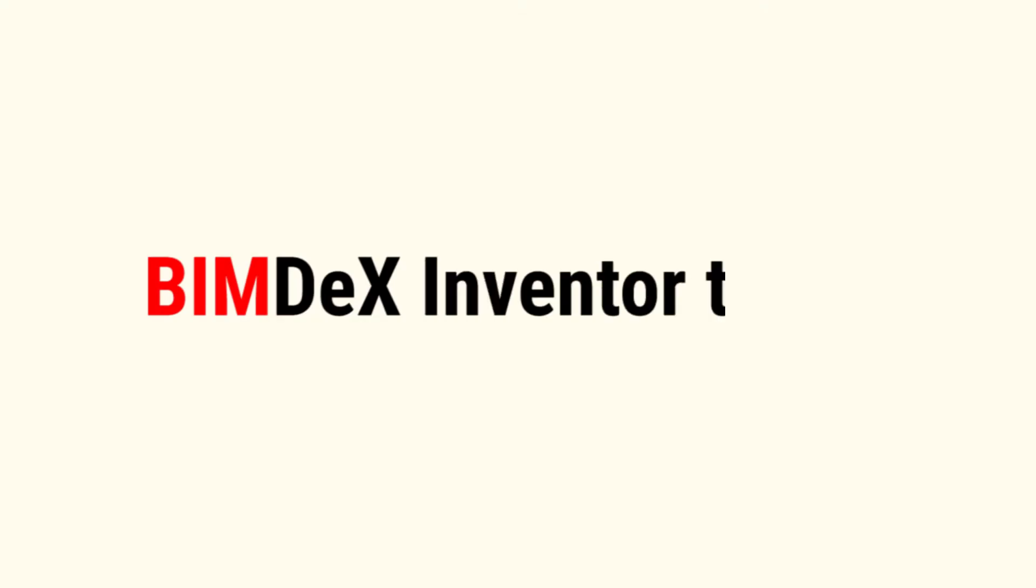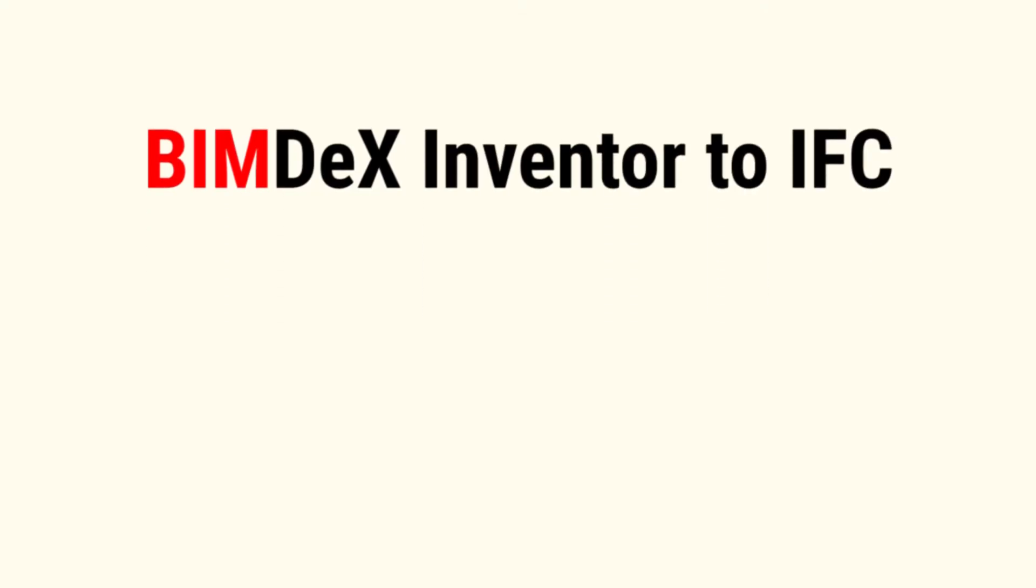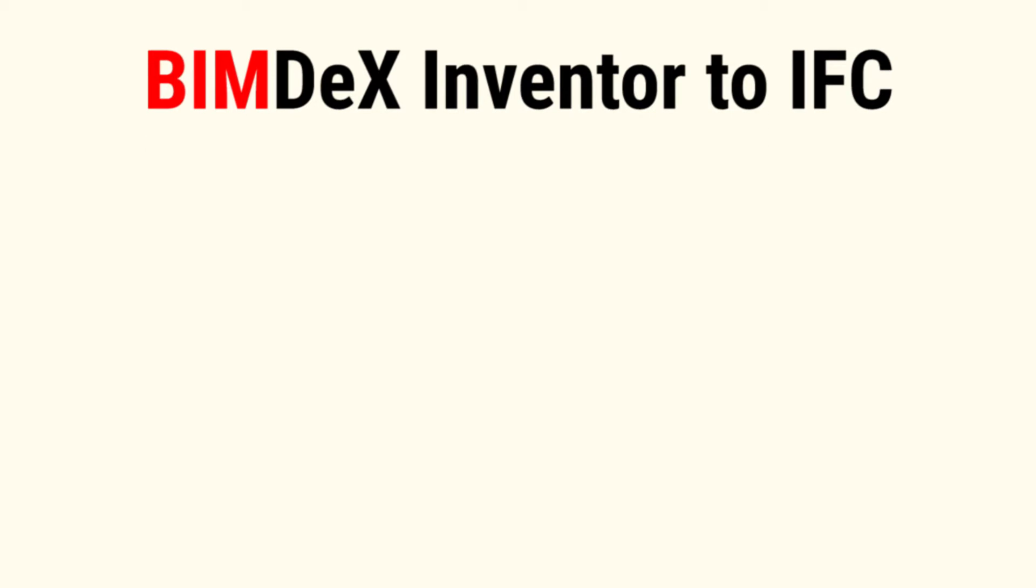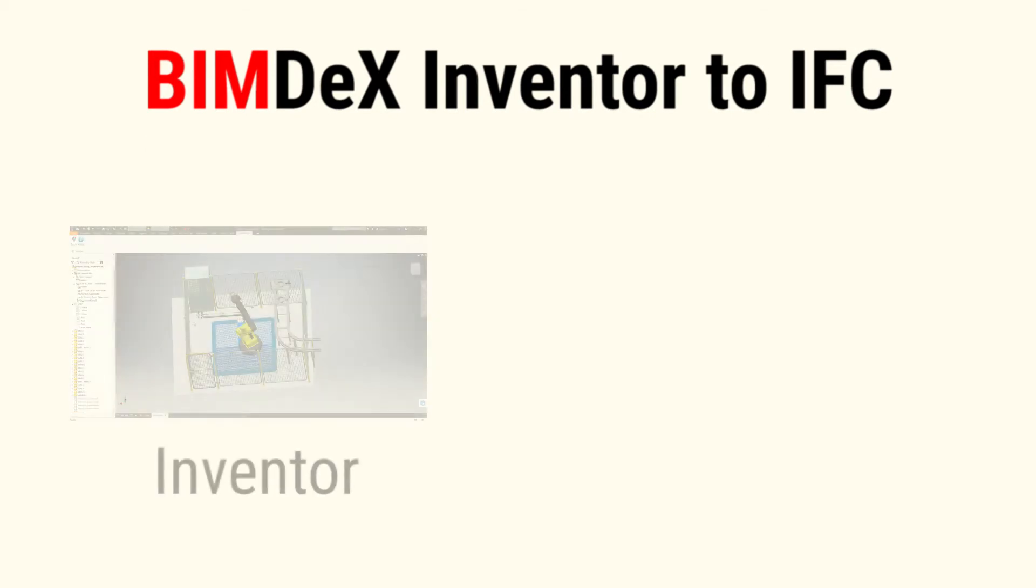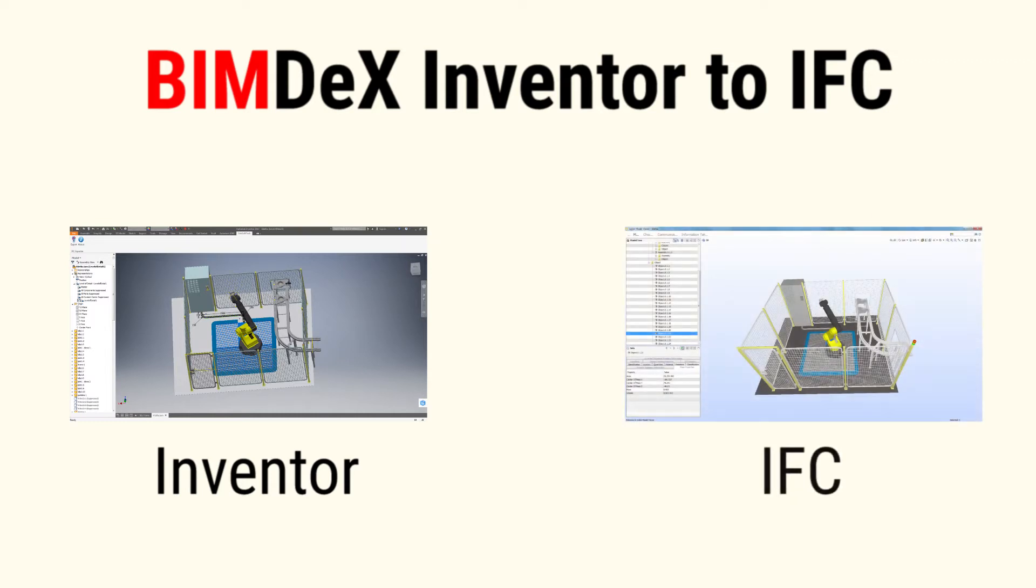Hello everyone, we are going to see a demonstration on how an Inventor model can be converted into an IFC file. IFC exporter for Inventor exports models for a class library for architecture, engineering, and construction to convert the model.